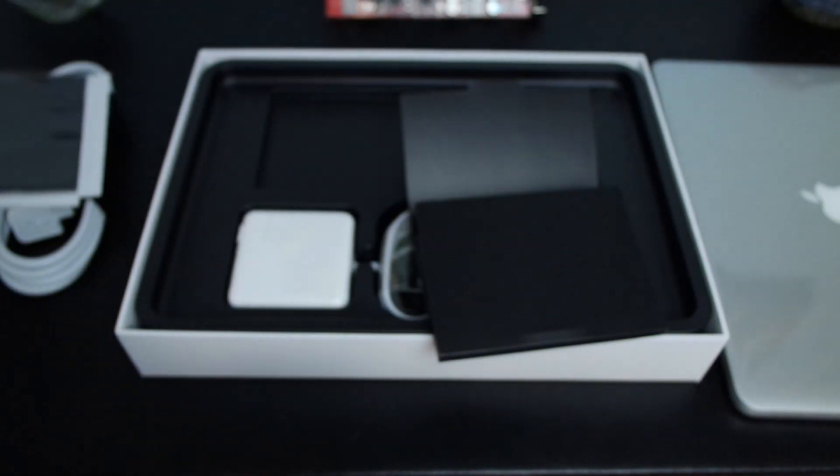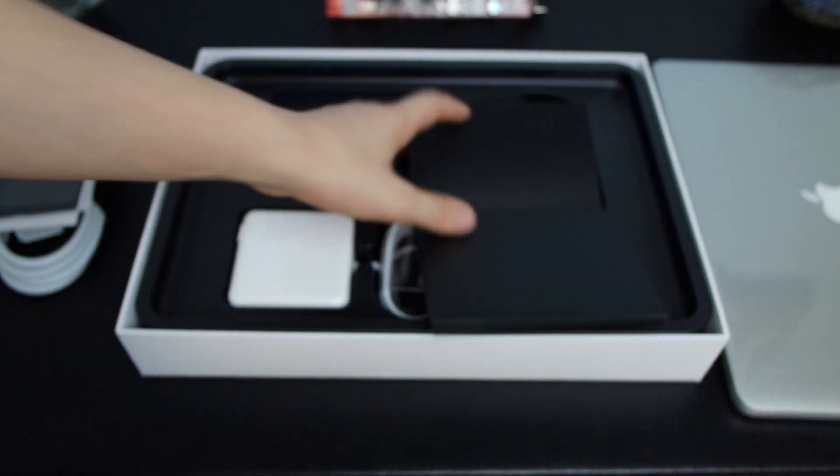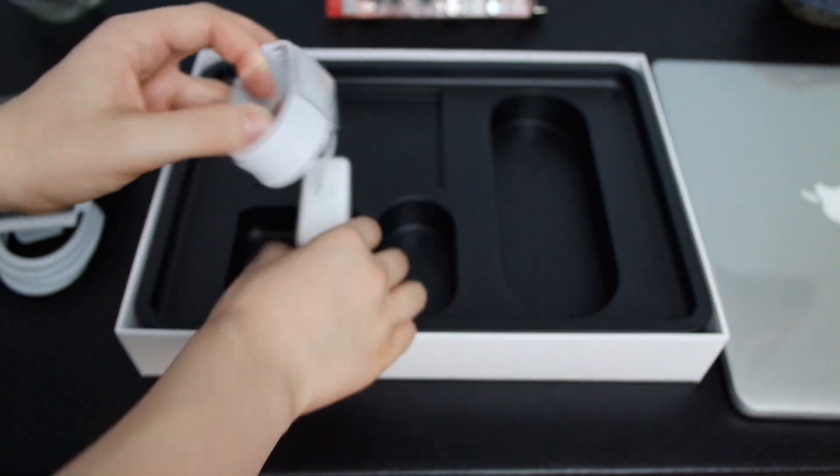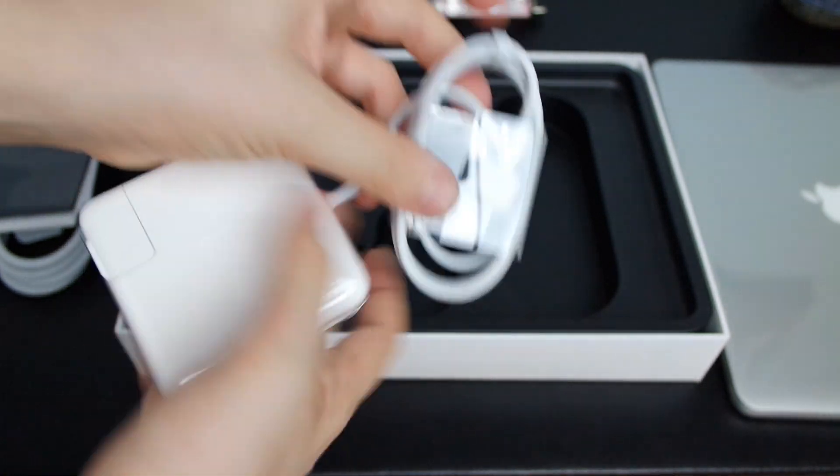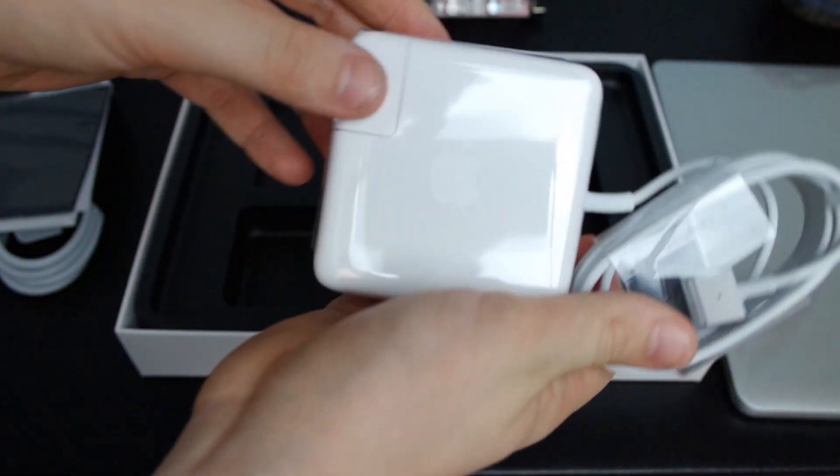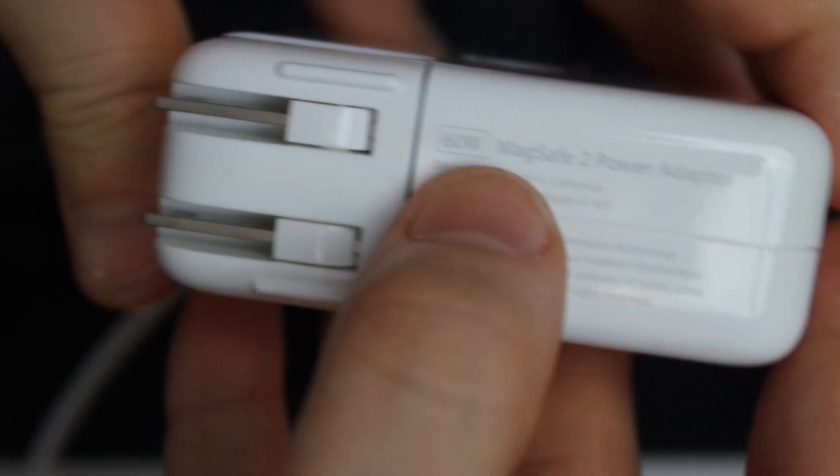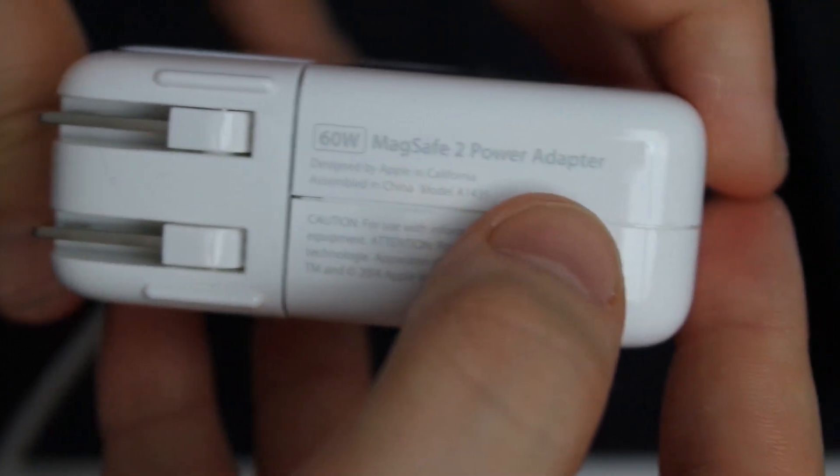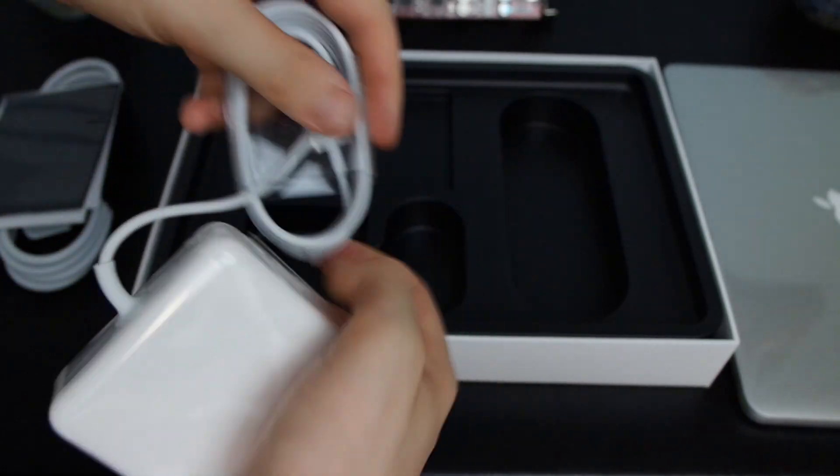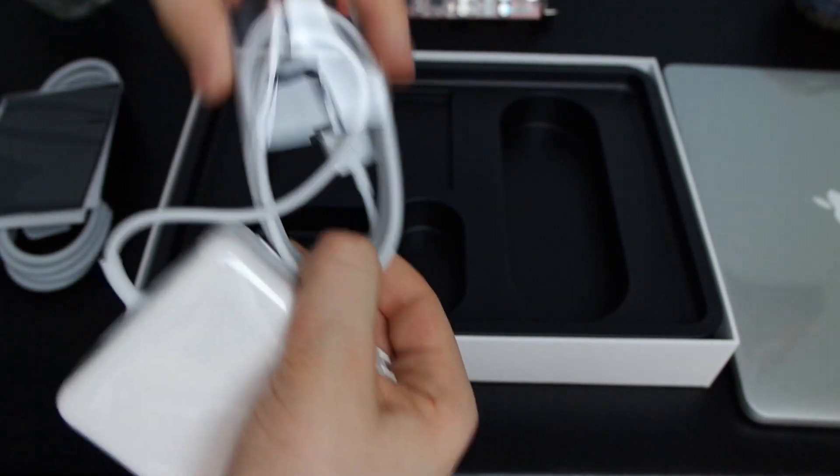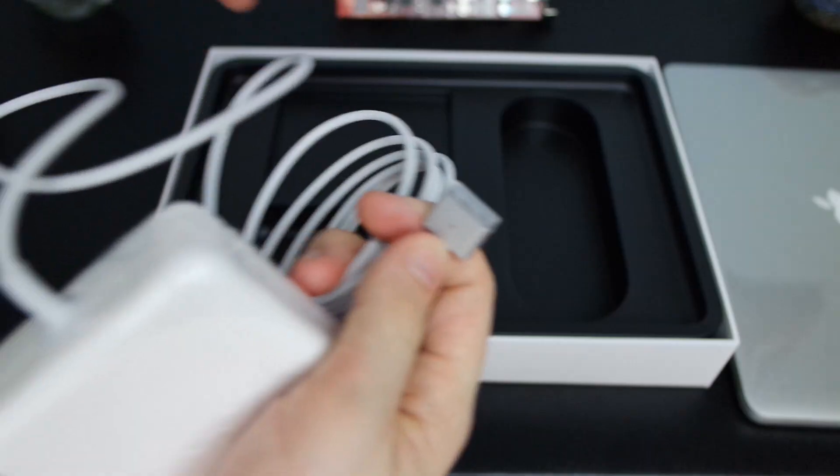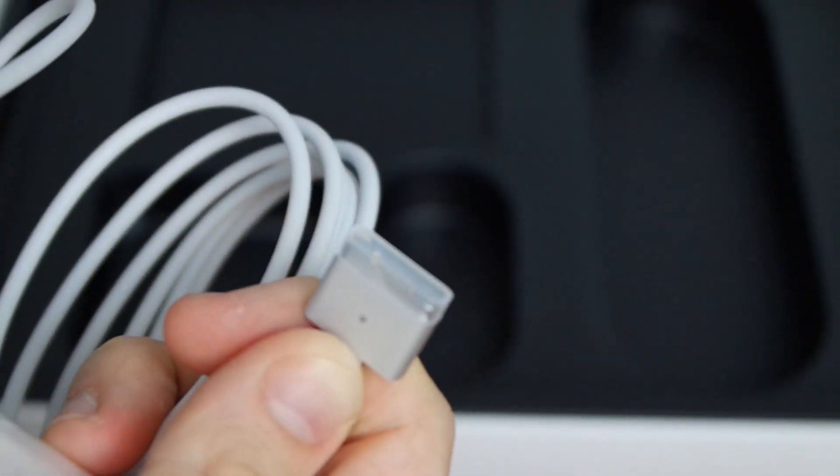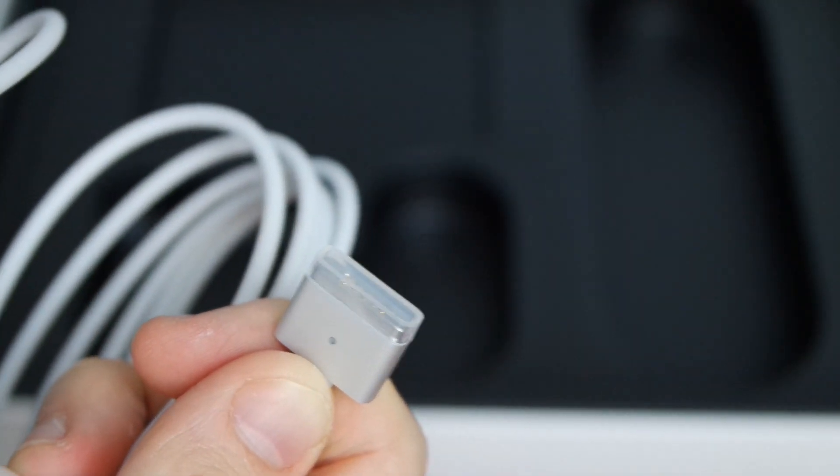Let's move on to the final item in the box which is your MagSafe power adapter to charge the computer. This is the 60 watt MagSafe 2 power adapter. Let's pull the plastic tab off and you can see the MagSafe plug.